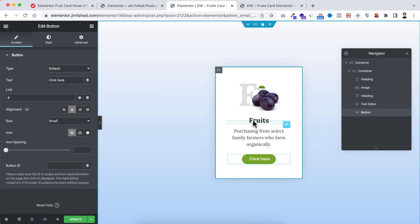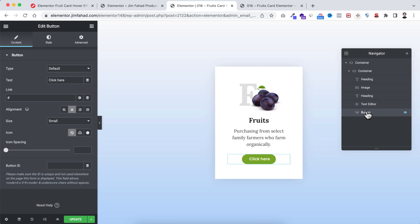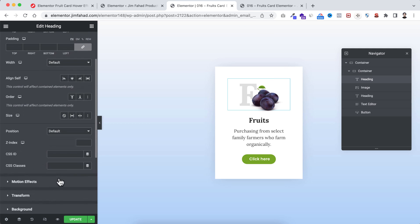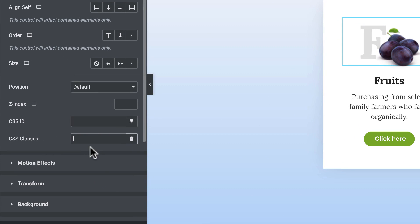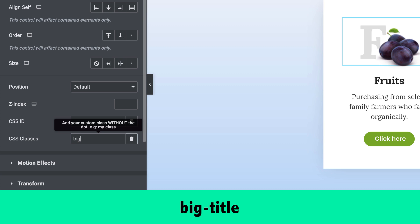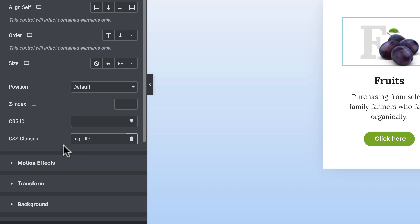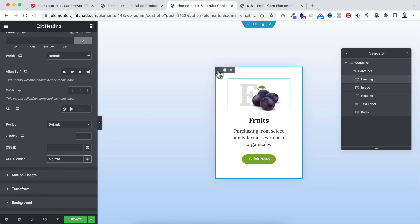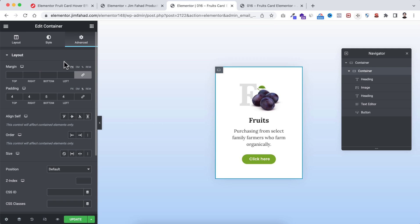Now we'll add the hover effect, but first I want to add a class name to the big letter heading. Go to its advanced tab and in the CSS classes field, add the class name 'big-title'. Make sure you add the exact same class name 'big-title', otherwise some portion of the animation won't work.